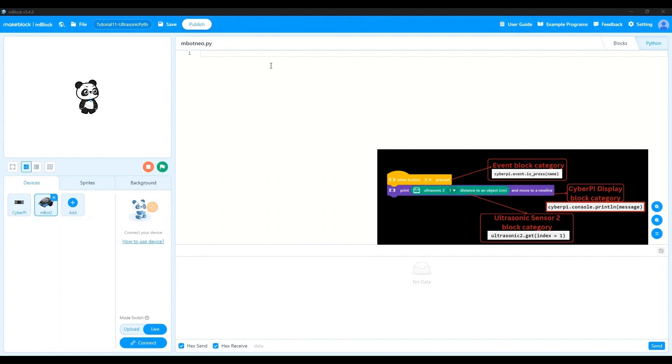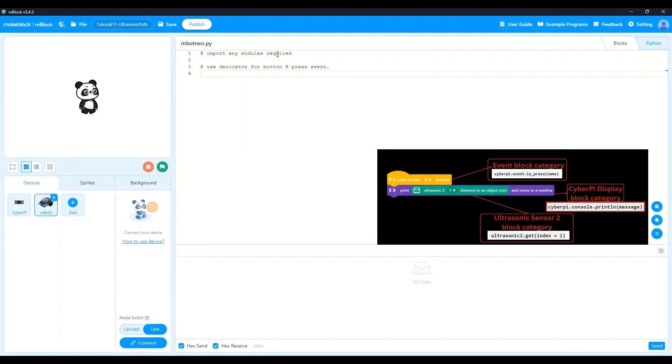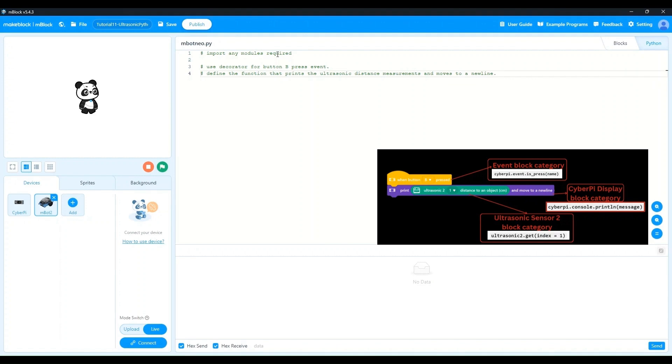We have our block program on the right side for reference. I'm going to first add a few comments to describe what I want the program to do briefly. First, we need to import any modules that are required. And then we're going to use the button b pressed decorator. So I'll say use decorator for button b press event. And finally, after that, we're going to define a function that prints the ultrasonic sensor distance measurements and moves to a new line. Now that we have these comments, you can clearly see the structure of the code and what needs to be done.